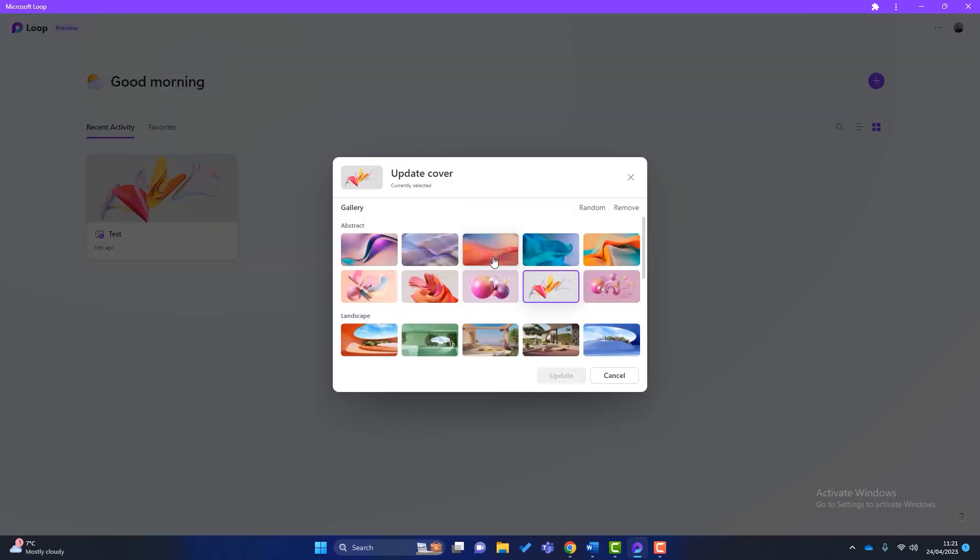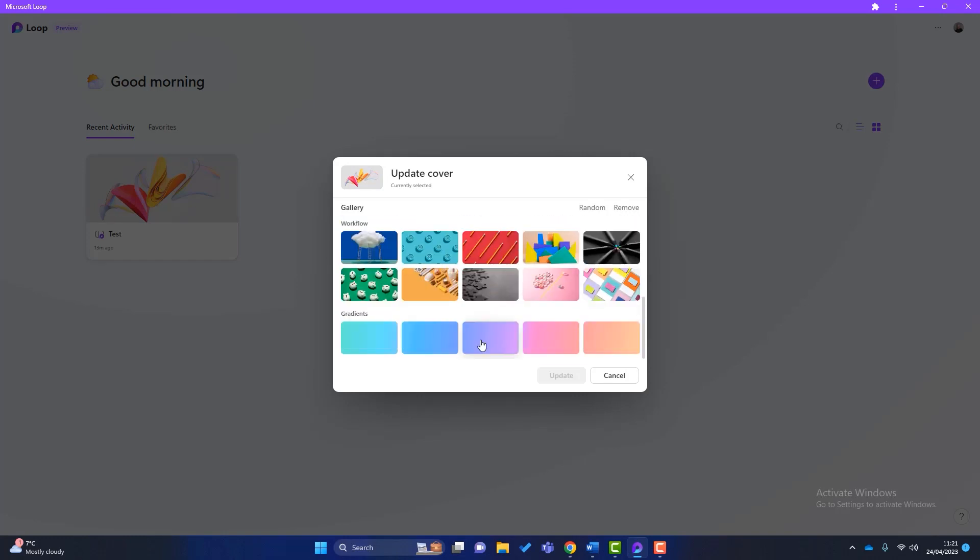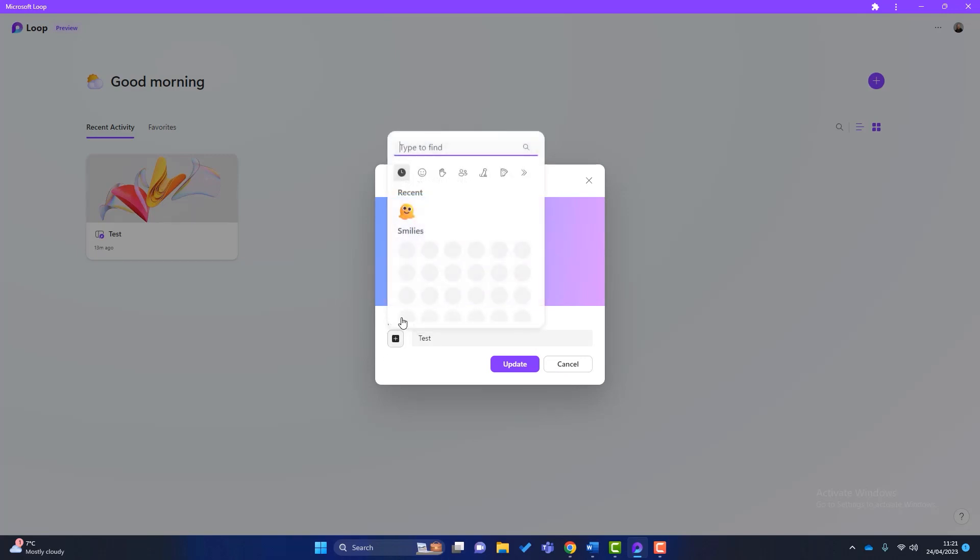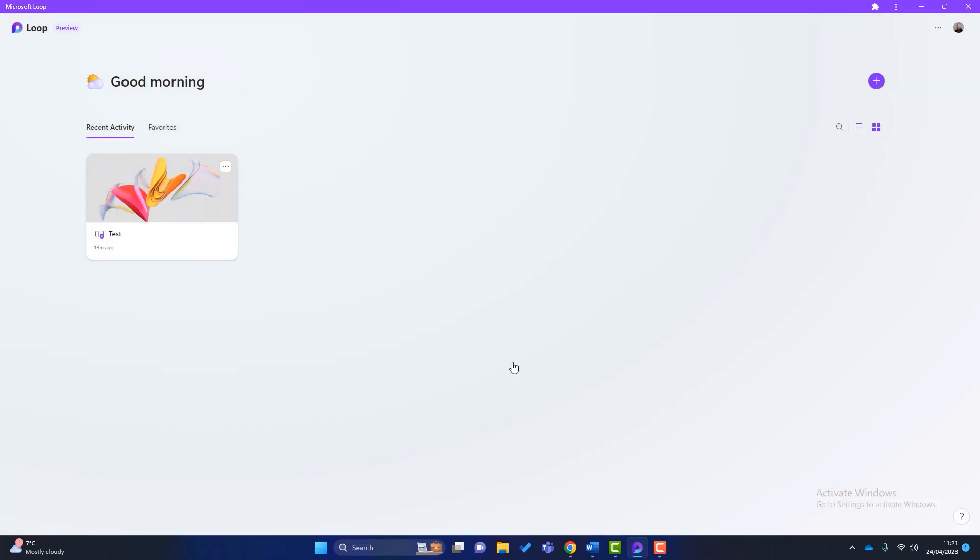And you can rename it and style it. So I can update the cover here. Lots of different covers you can have. Click on Update. I can rename it if I want to. Or I can give it a little icon as well if I want. So I can give it a little smiley face or anything like that. Click on Update. And you can see that those changes have taken effect.